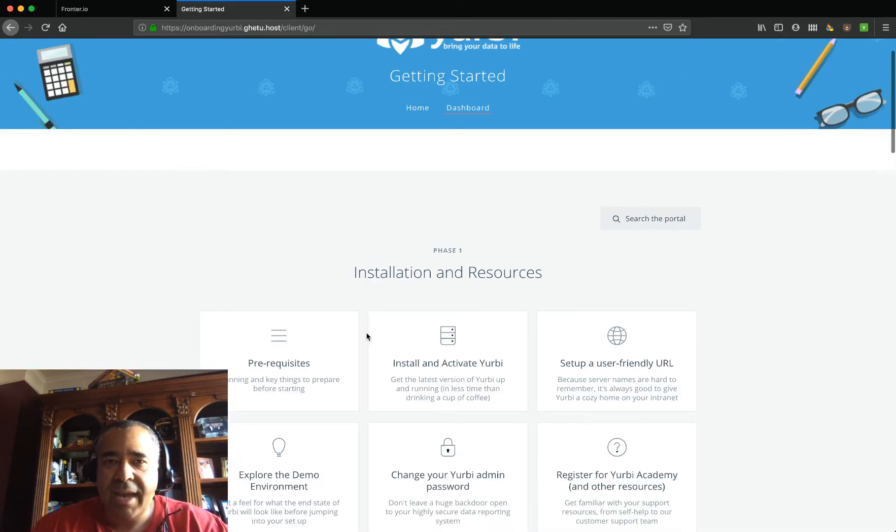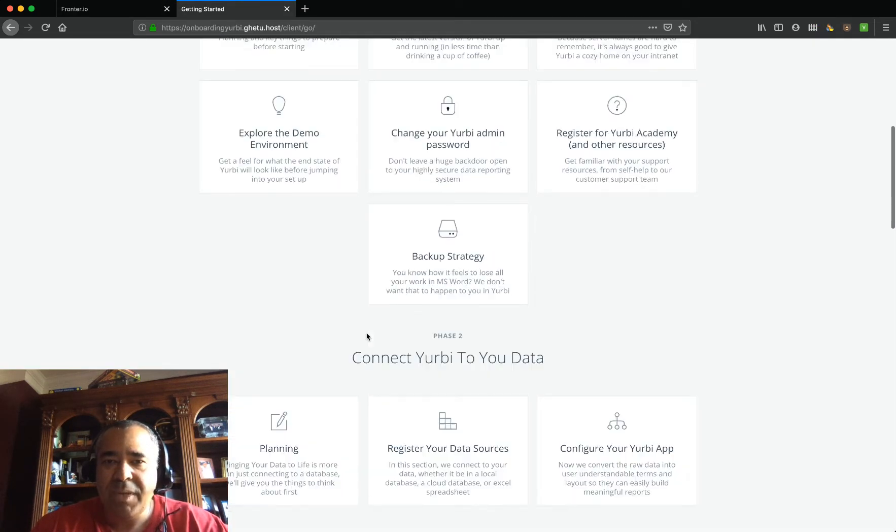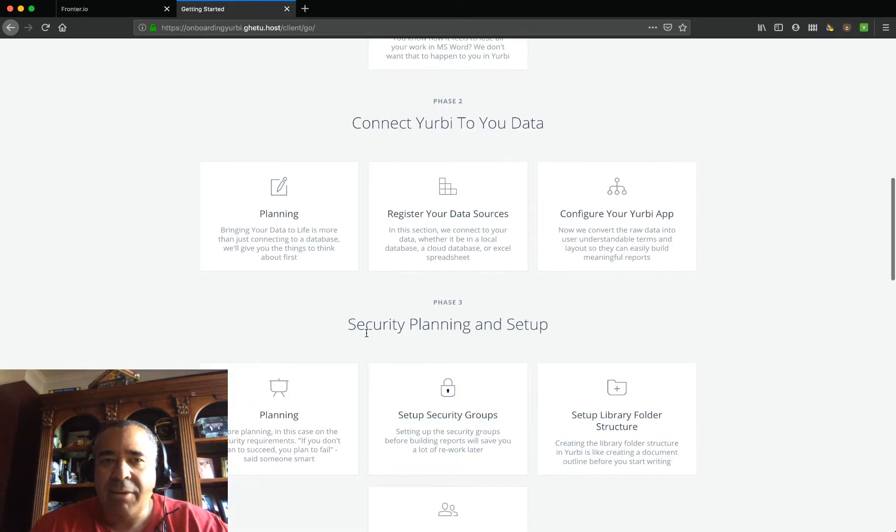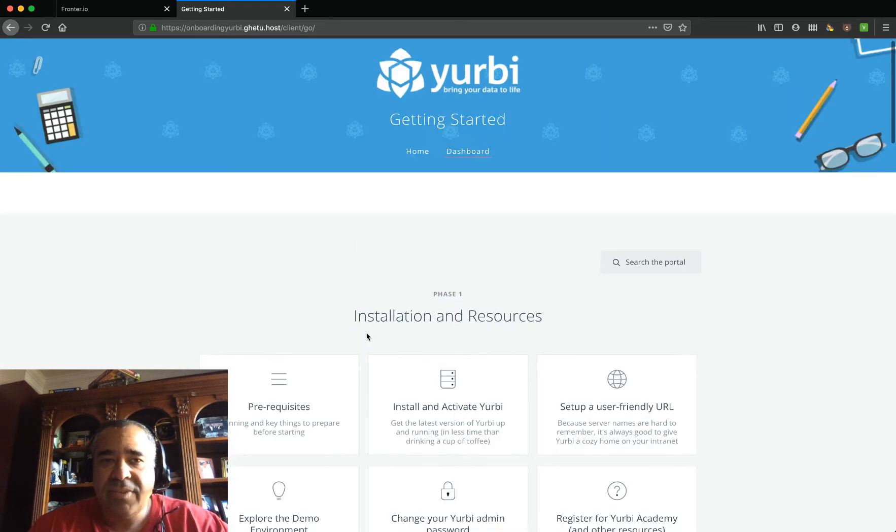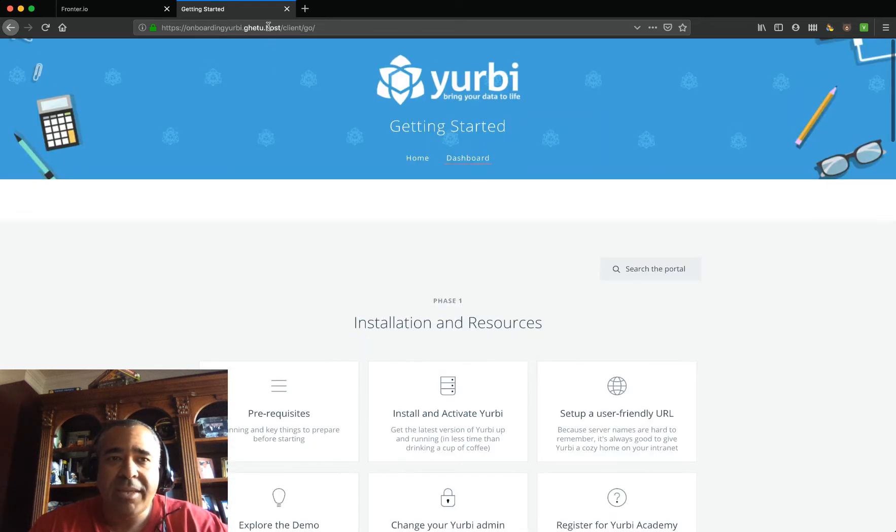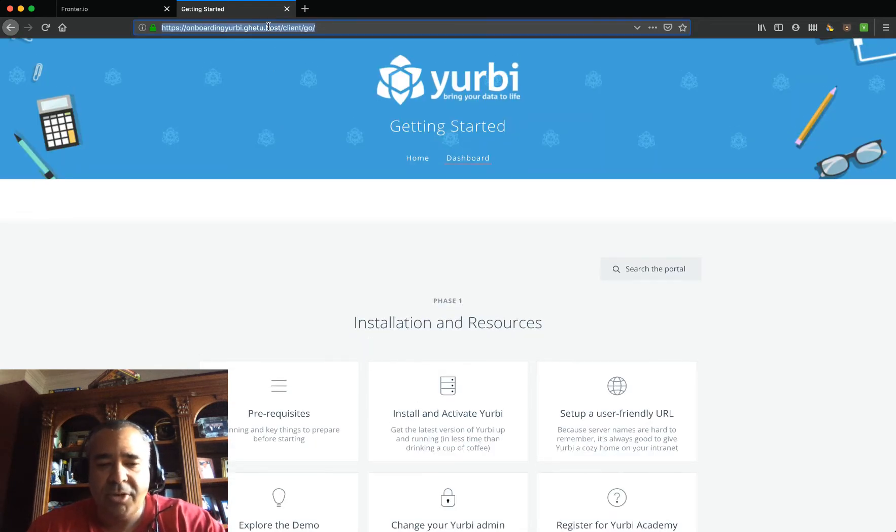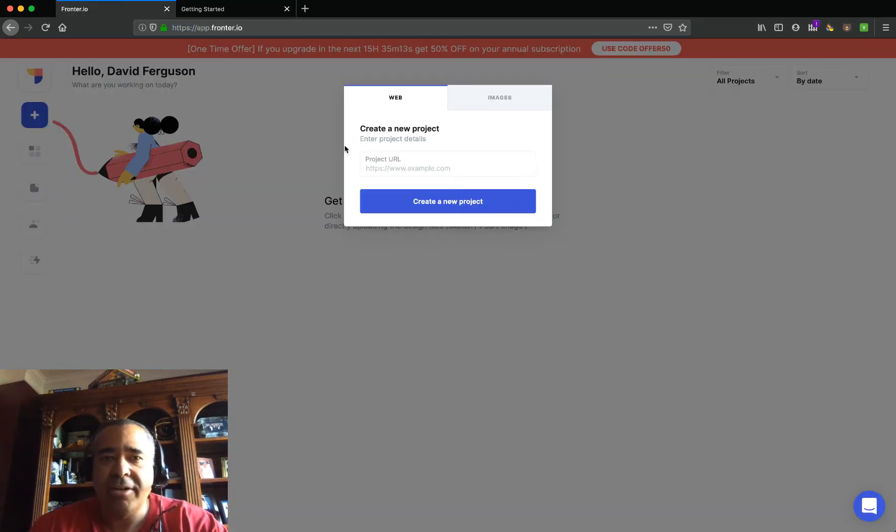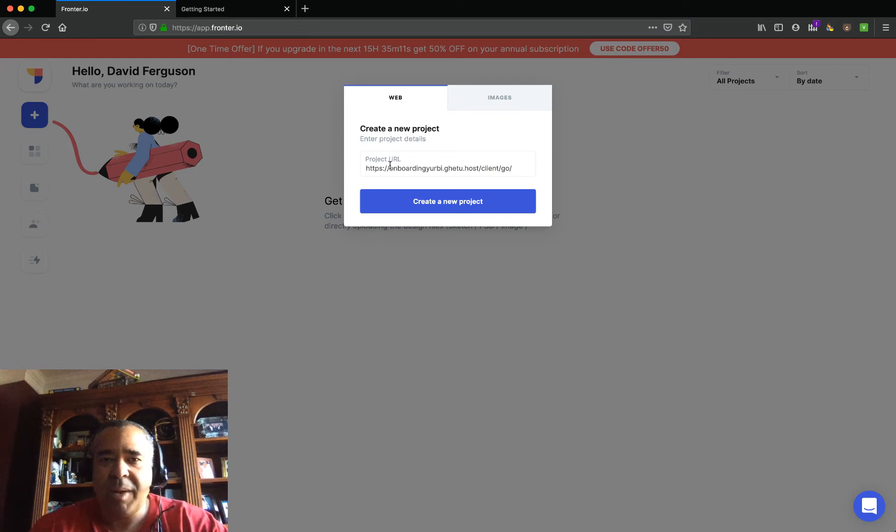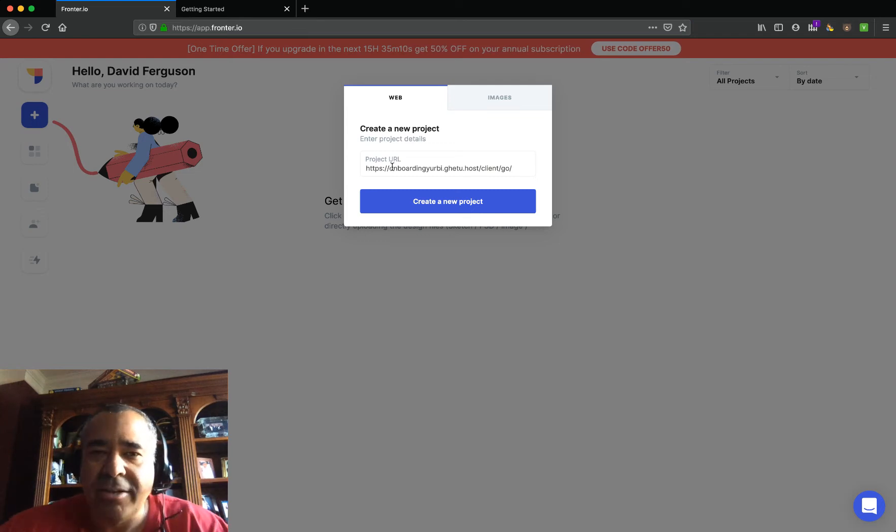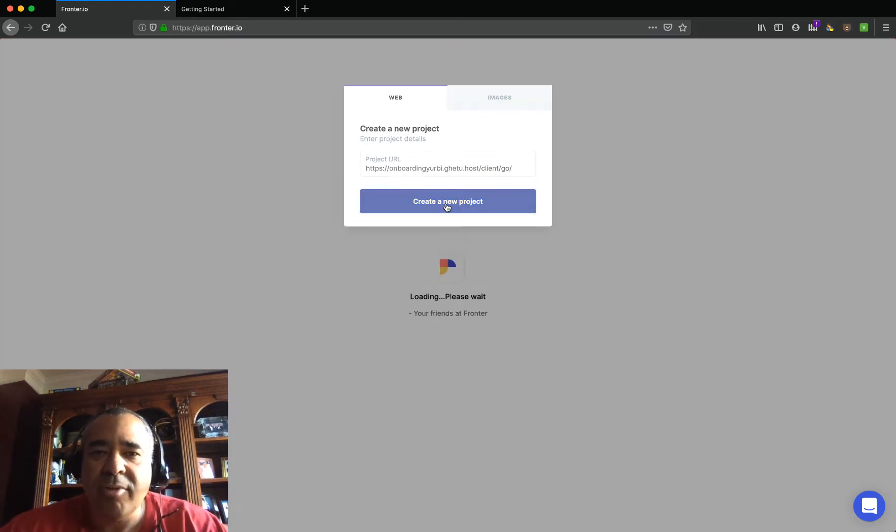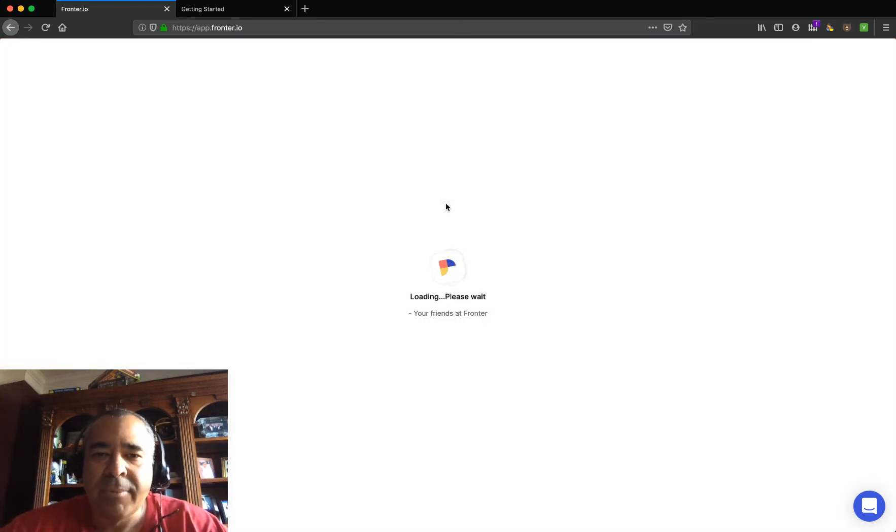I've got this website here that I'm building, and I would love to get some feedback from the other folks on my team. So I want to copy this URL. I'm going to say that this is my project URL, and we're going to create this as a new project.